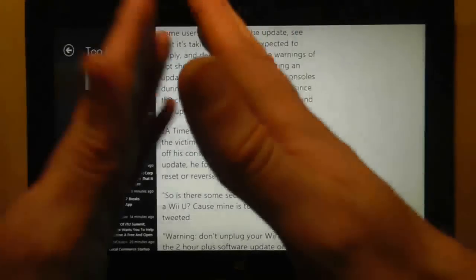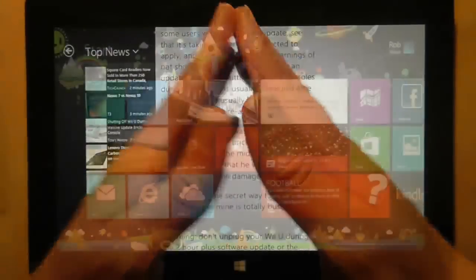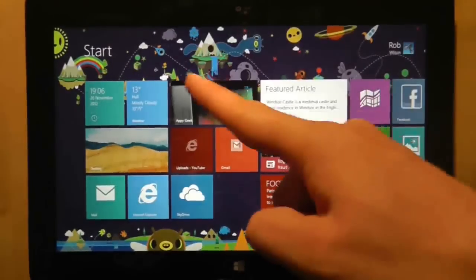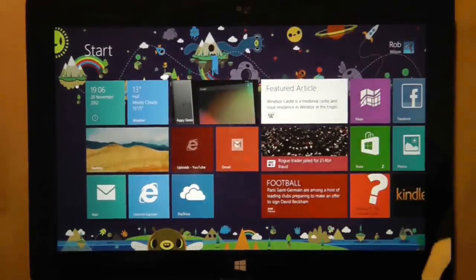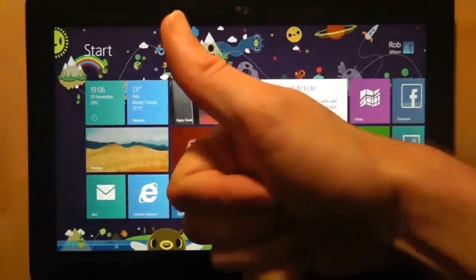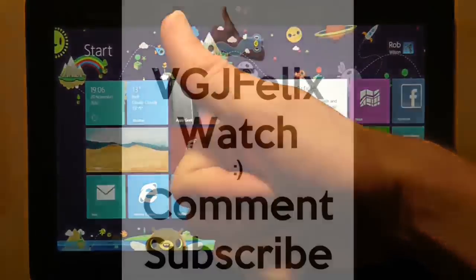And I pray for the day when this becomes a core system setting. Thanks for watching everyone, and I'll see you in another video very soon.